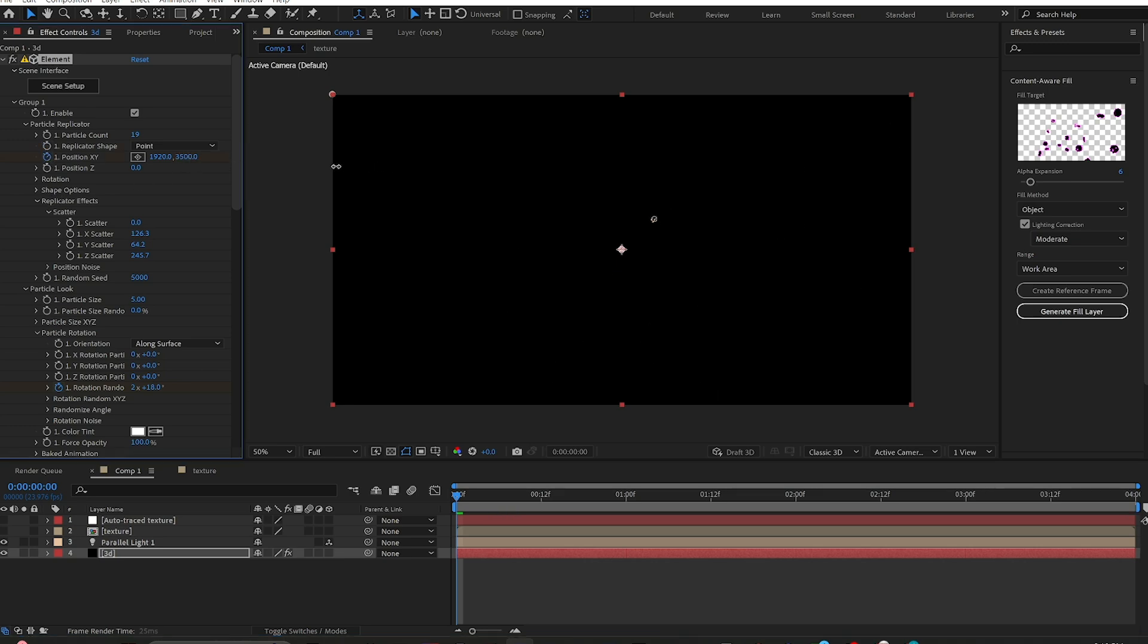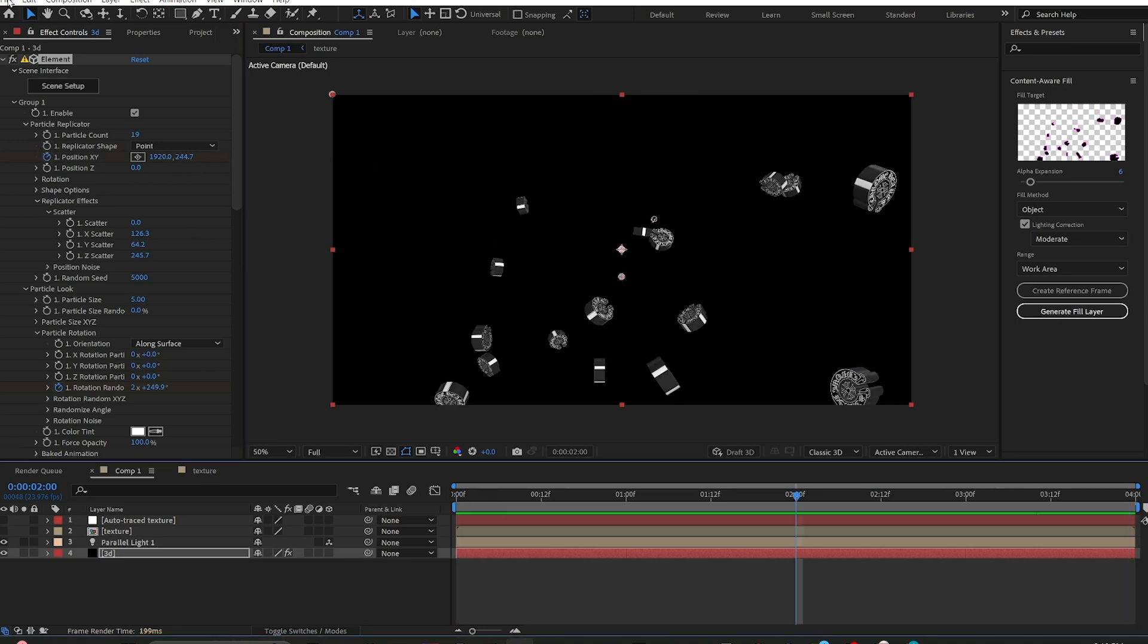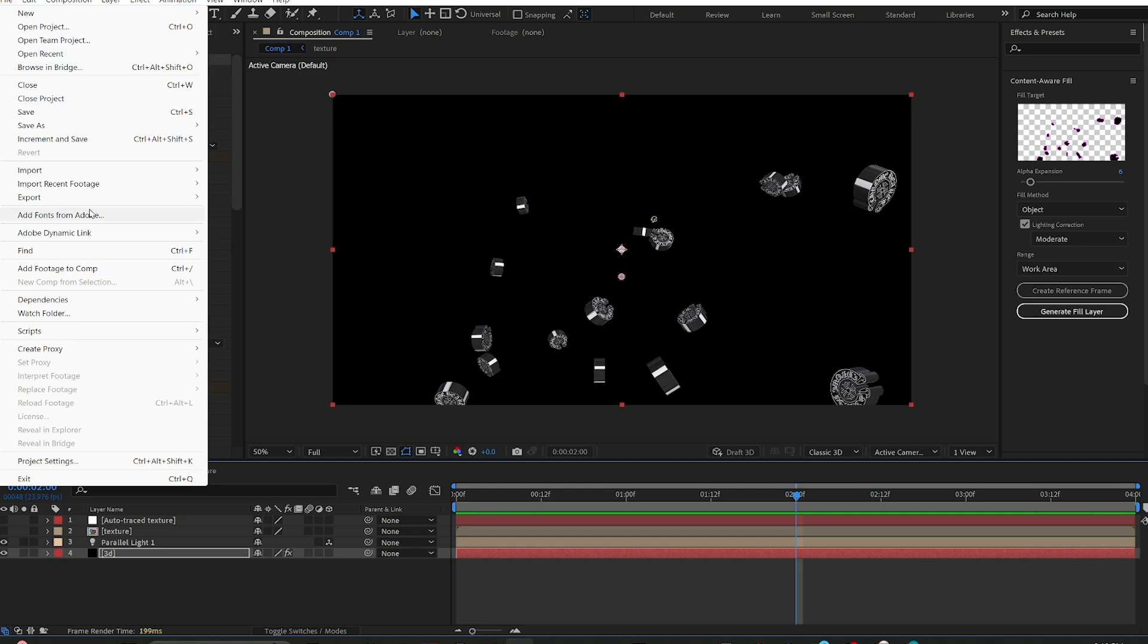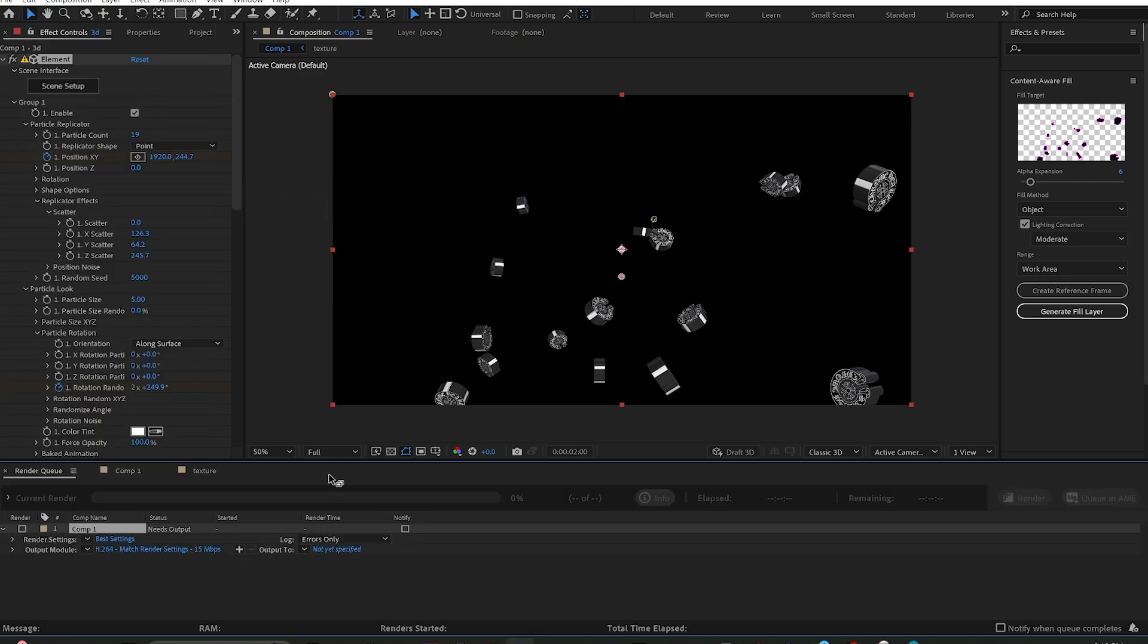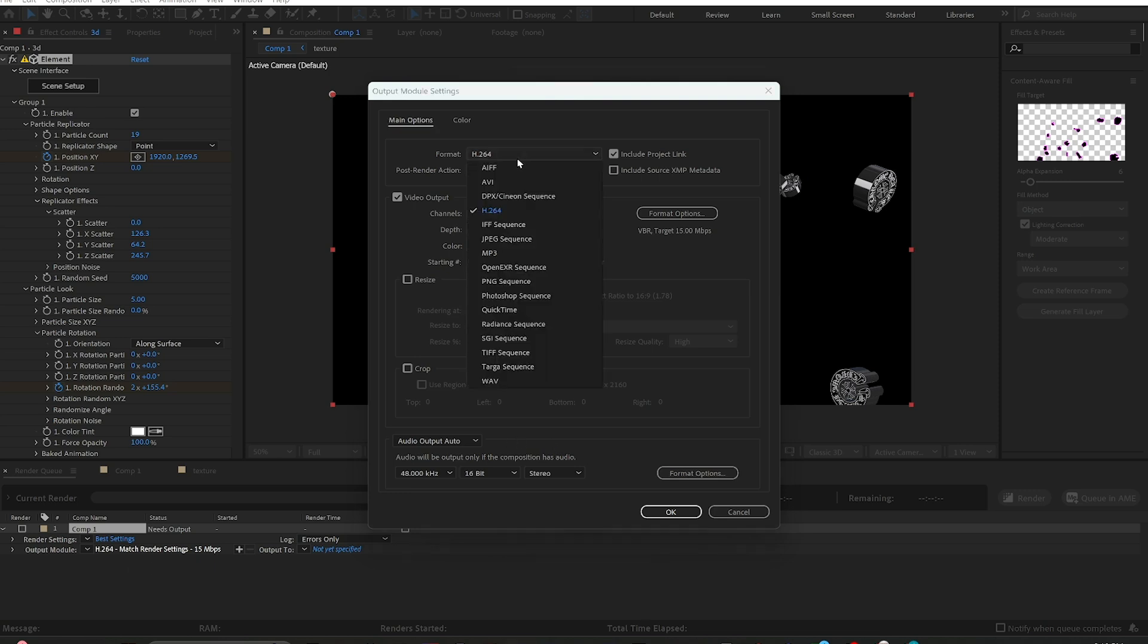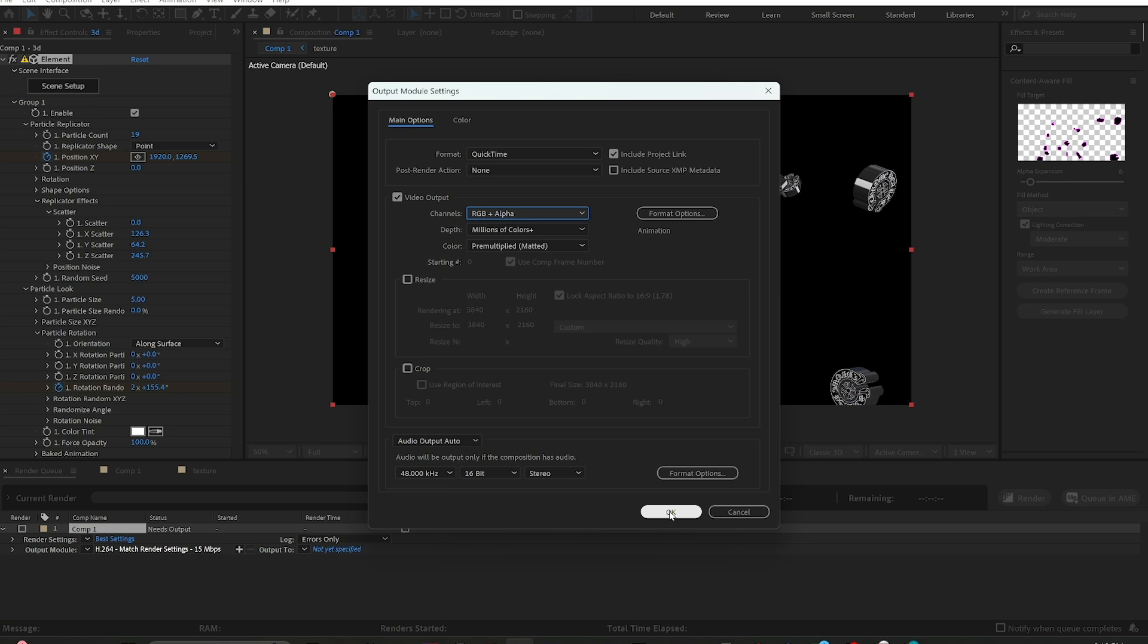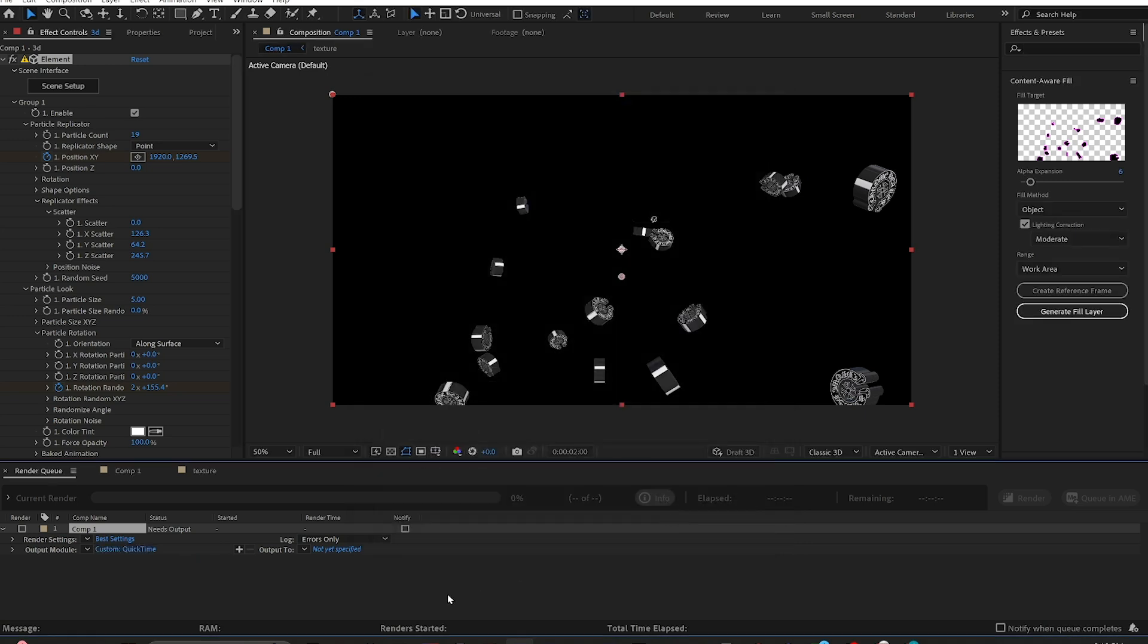You're good to go. Then, obviously, if you want this transparent, you go over to File, Export, Add to Render Queue. Under your output settings, you change it from H.264 to QuickTime. Under your channels, under your video output, you're going to want to switch it to RGB plus Alpha. That gives it a transparent background.